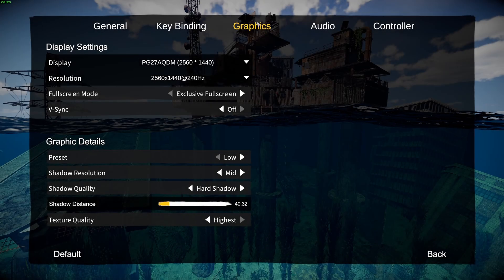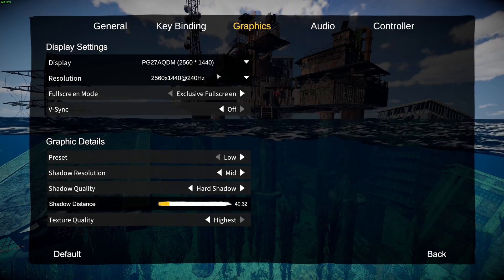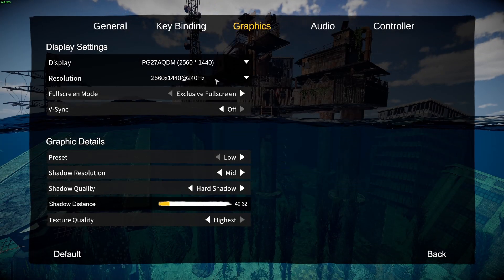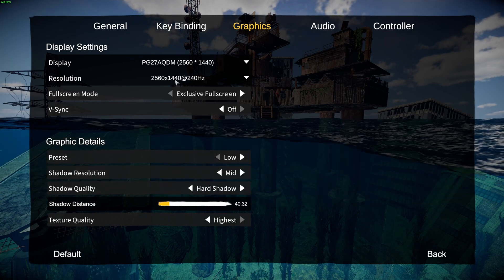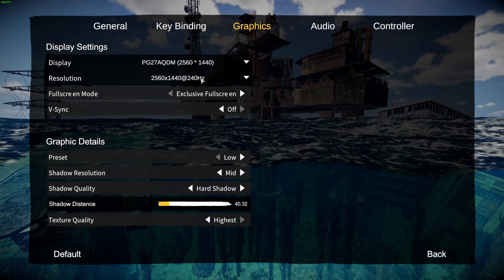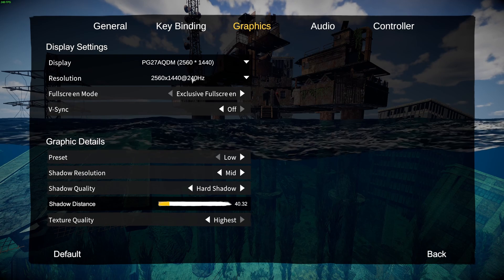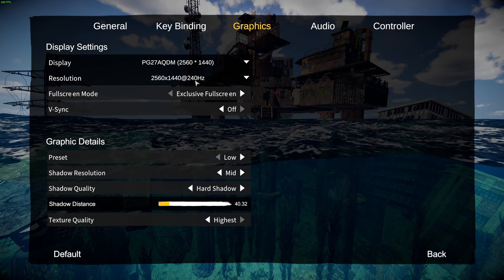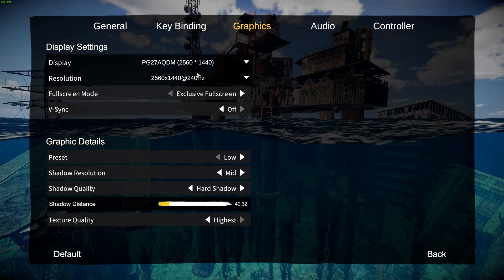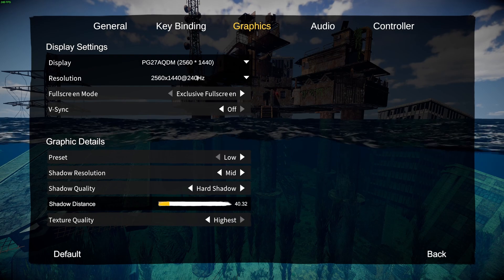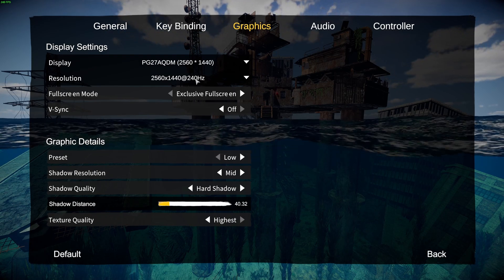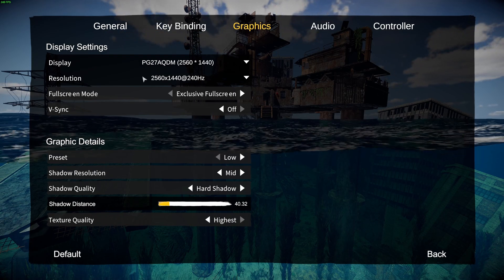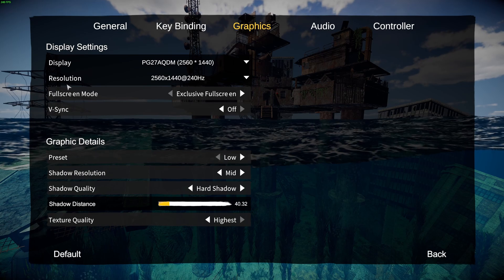So now in the graphics setting, first of all, resolution. Make sure that you're playing your native resolution from your monitor. In my case it's 1440p. But also, make sure that you have the proper amount of hertz. In my case by default it was 60, but my monitor is compatible at 240. So super important to look at this.